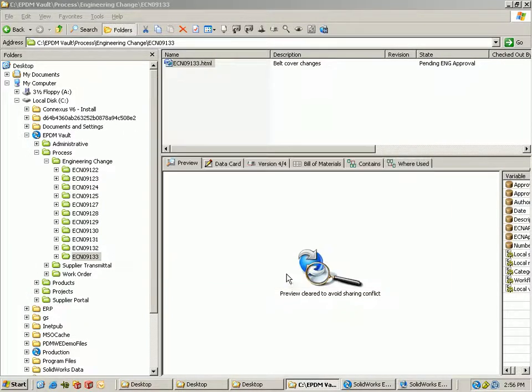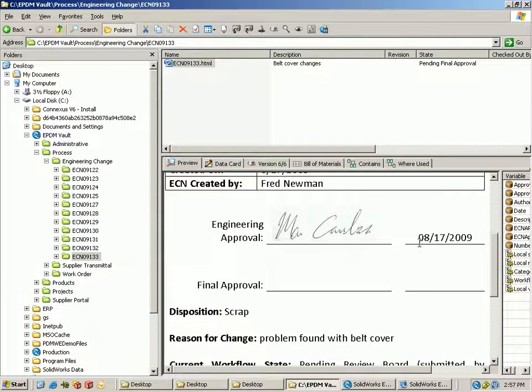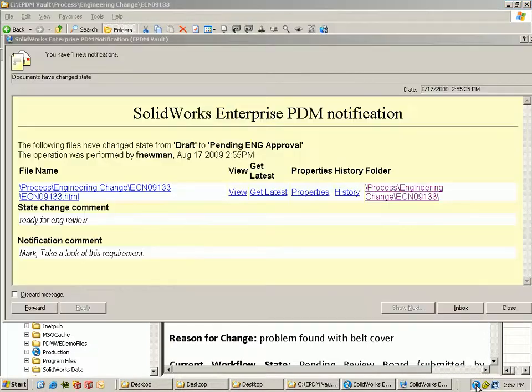So we're going to go to the next person. Mark Carlson has approved it, you see it's dropped his actual signature on there, at least a snapshot of the signature and the date that he signed it.